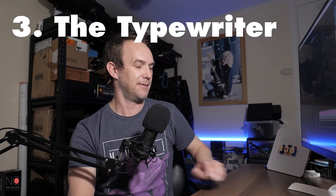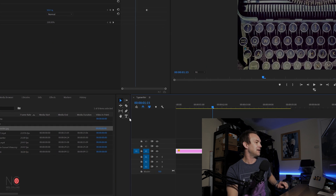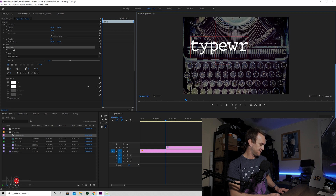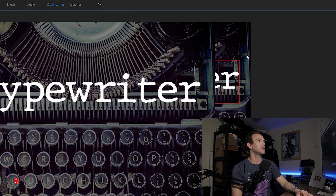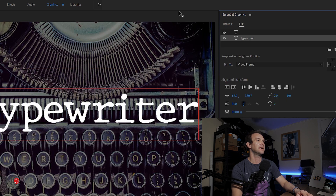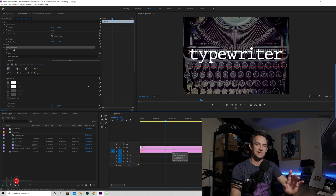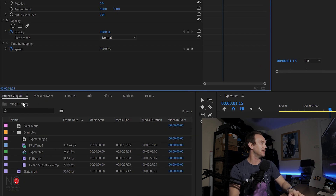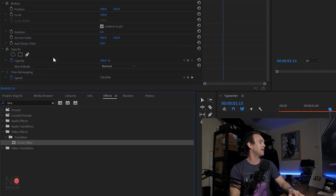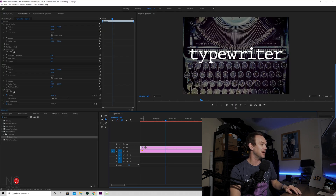Let's move on to the classic typewriter. There are a lot of ways of doing this but this is the way I do it. Go to the text tool, type in 'typewriter', then go to Graphics and centre it horizontally and vertically, and go back to editing. Now we've got our typewriter text. We're going to go to Effects and go to Linear Wipe again, and drag that onto our text.